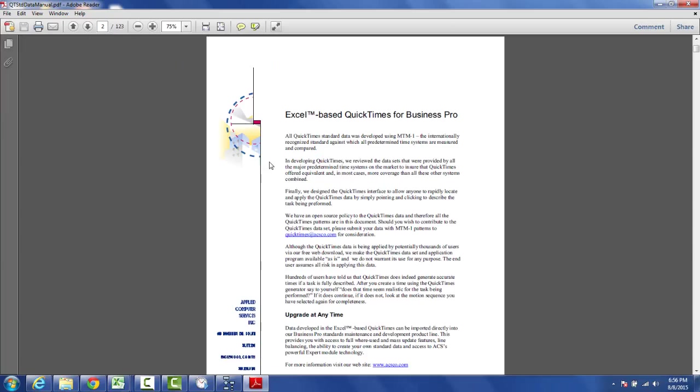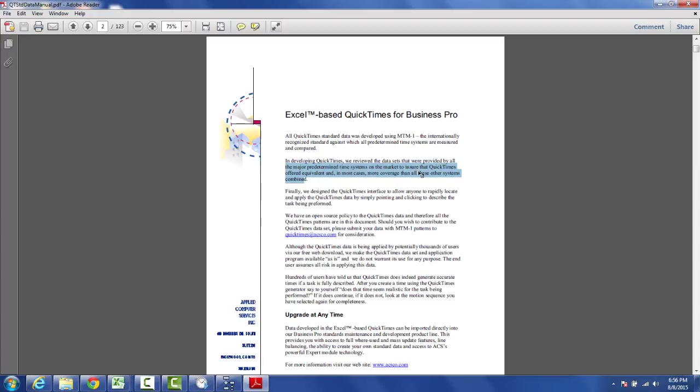In developing the QuickTime's we reviewed the datasets provided by all the major predetermined time systems in the market to ensure that QuickTime's offered equivalent and in most cases more coverage than all of these other systems combined.